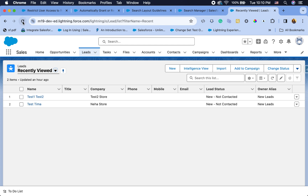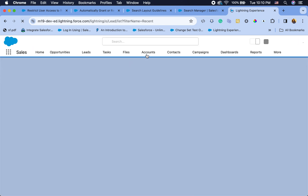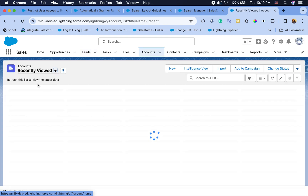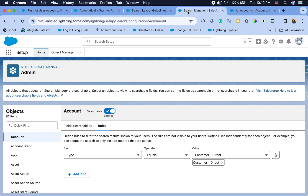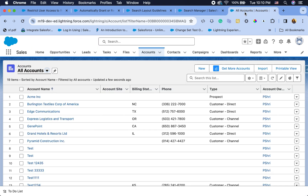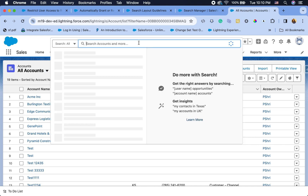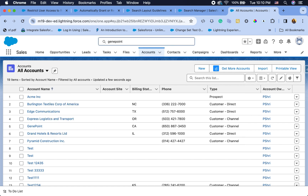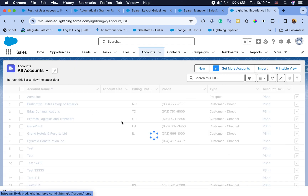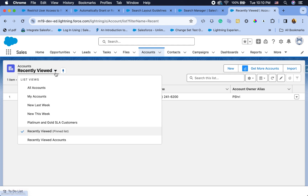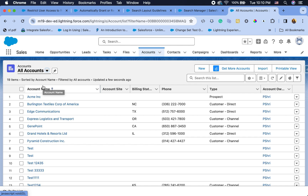Now I want to demonstrate this. I'll refresh my screen and go to all accounts — I have different types: Customer Direct, Prospect, and Customer Channel. Our search setting is Customer Direct, so I'll try to search for a Customer Channel account called 'Gene Point'. As you can see, I'm not seeing any accounts even though I clearly have a Gene Point account. Note that this is not removing accessibility — if they have access to that record they can still get to it through sharing rules.